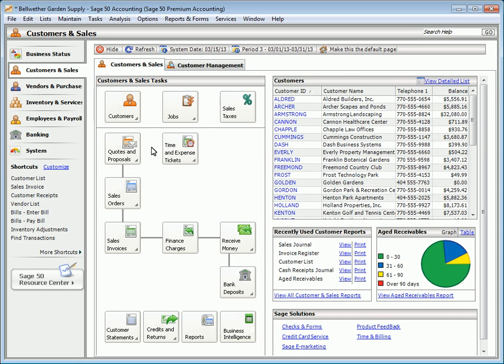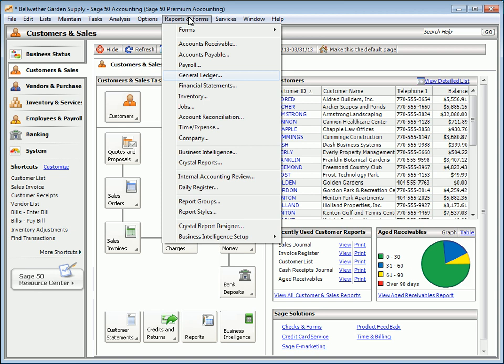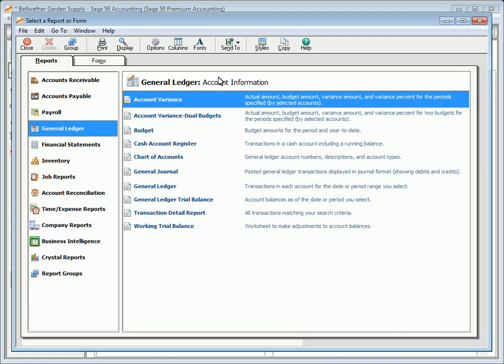The next topic is General Ledger Reports. General Ledger Reports organize transactions recorded in the various journals by account number. To preview or print these reports, select General Ledger from the Reports and Forms menu. Let's take a look at a few key General Ledger Reports.